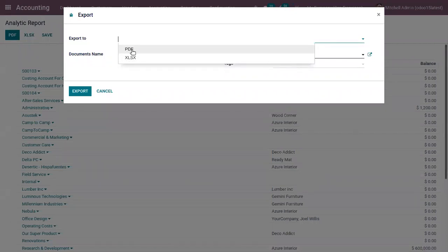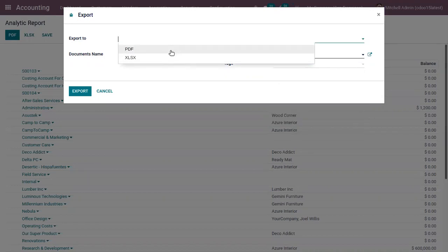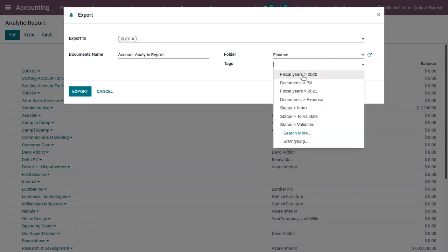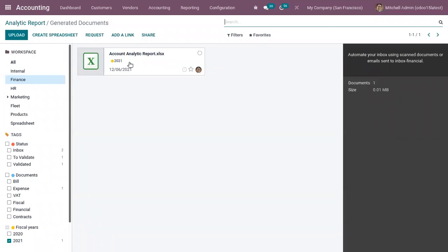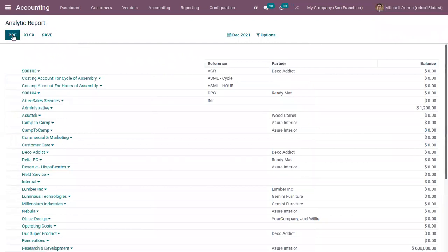This report can be saved as PDF or copied to an Excel sheet by exporting and providing a document name and choosing a folder. You can see an Excel sheet is created and added under the workspace Finance. You can also directly download the report as PDF or Excel from here.